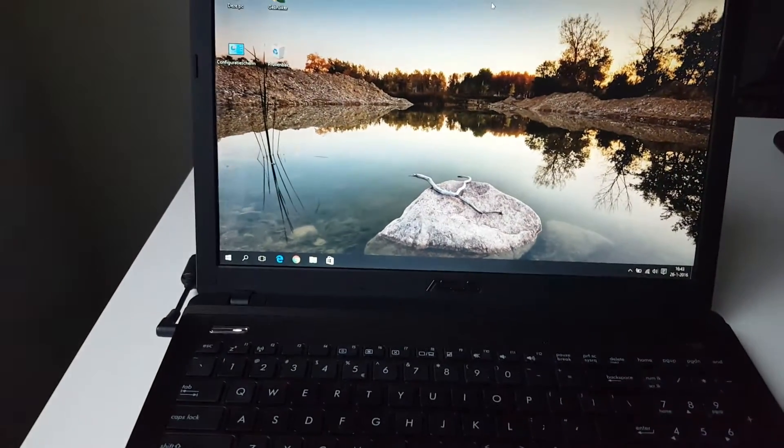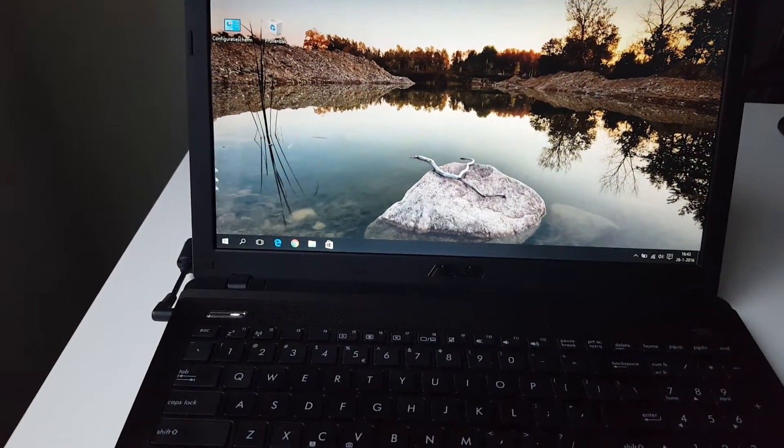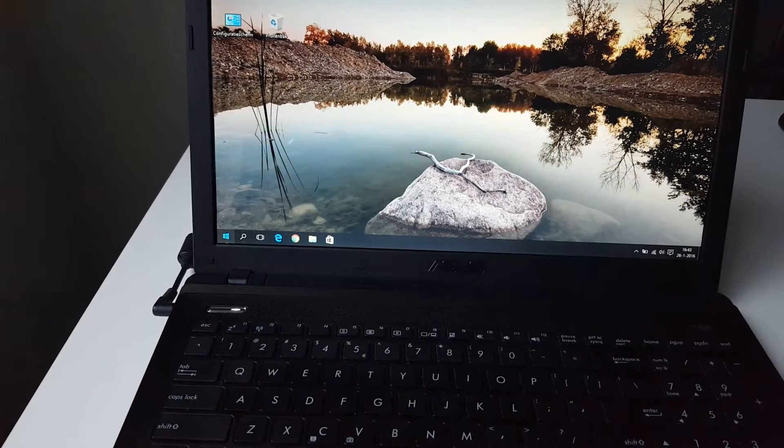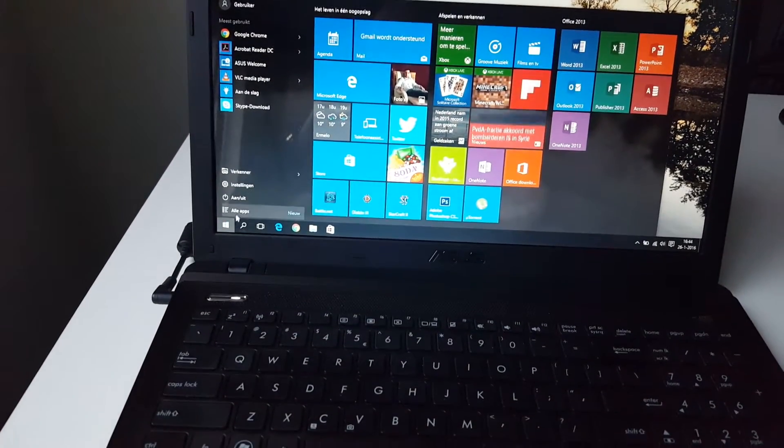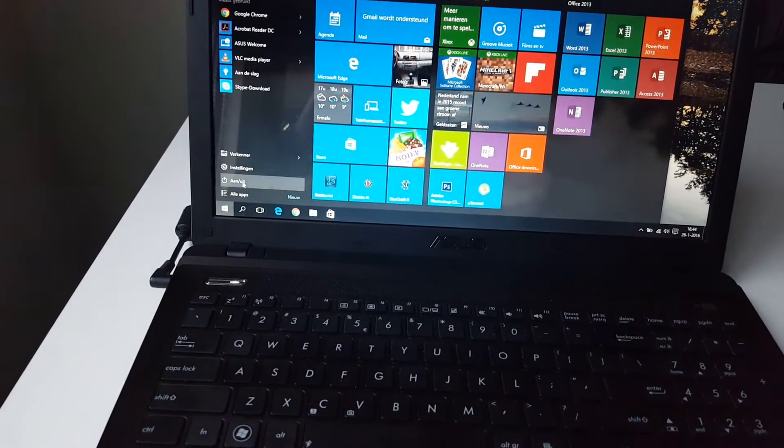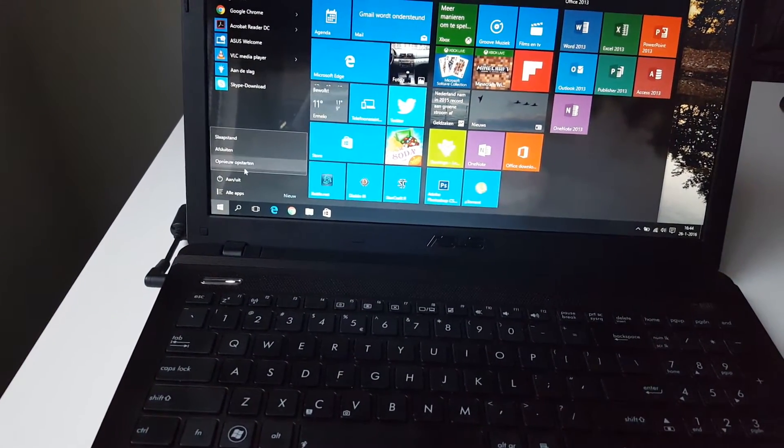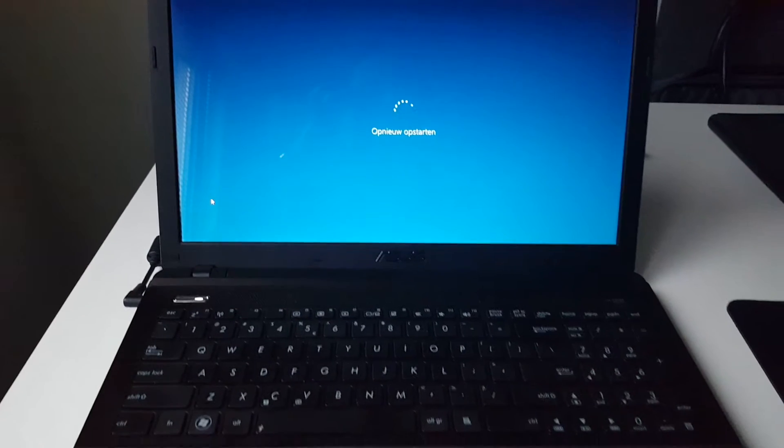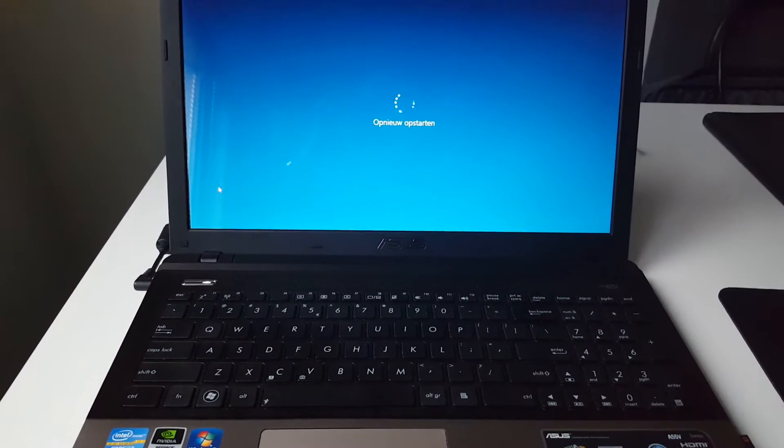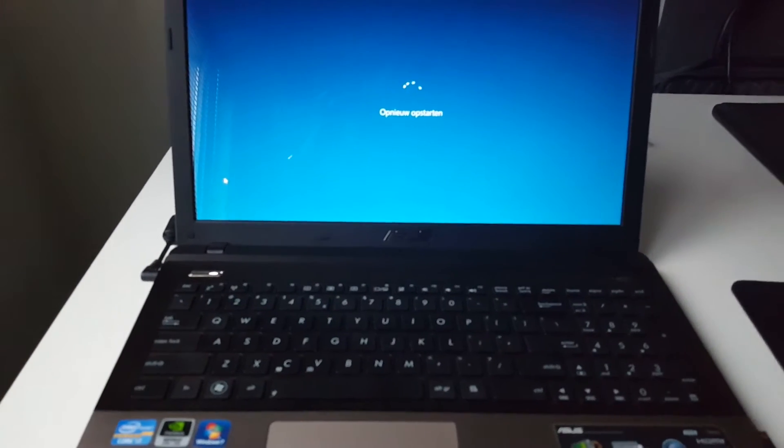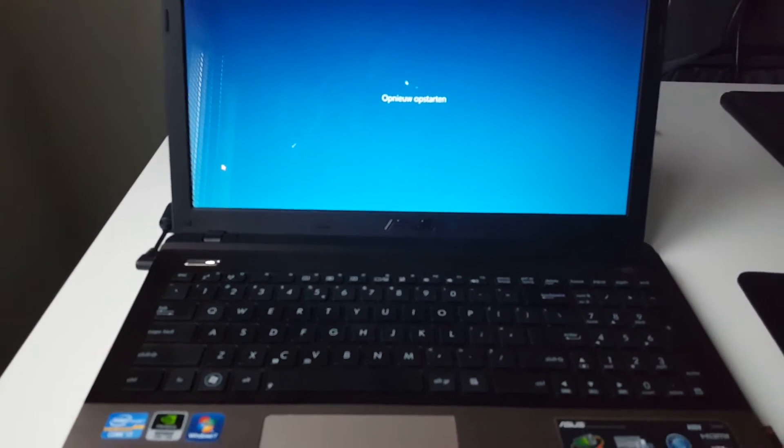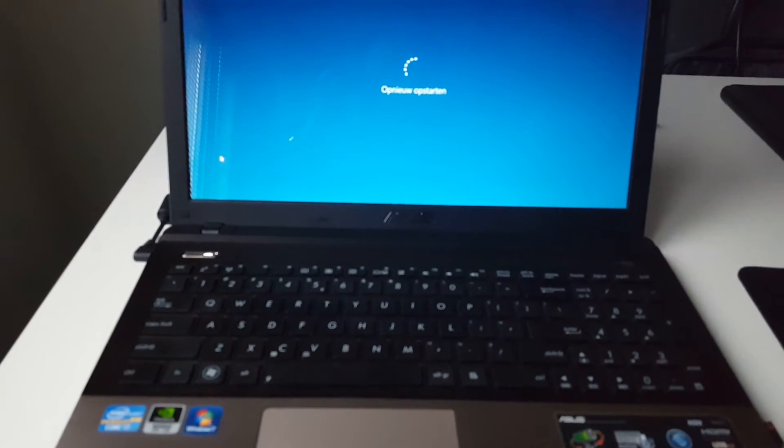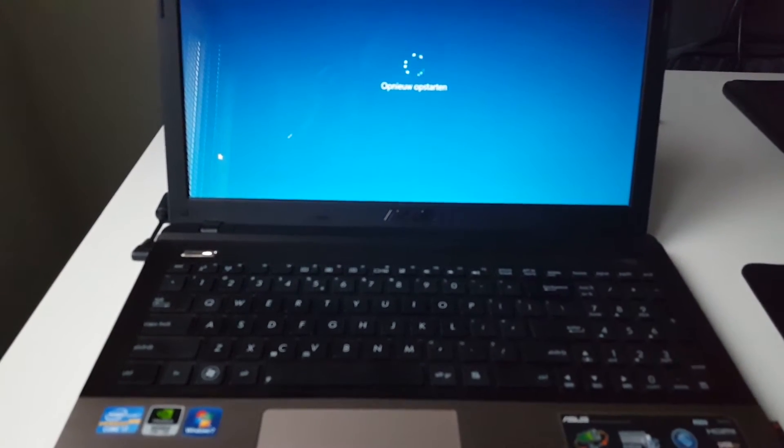I'm going to show you by starting the laptop once again. You will see it's a matter of seconds and the laptop is already started.